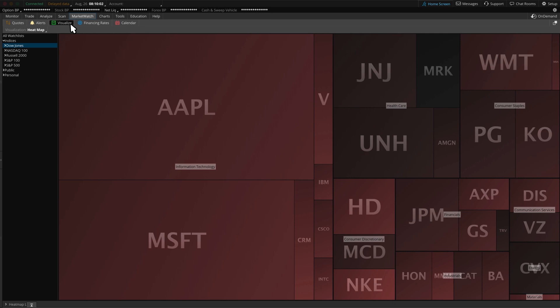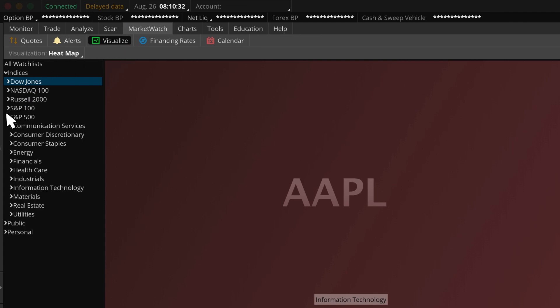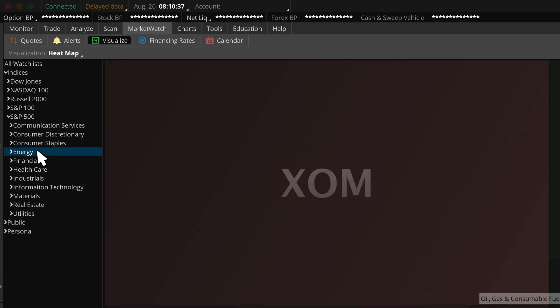For those familiar with Street Smart Edge, this is similar to the Research tab, Performance by Sectors. We can look at the Indices view or break it down into sectors within those indices by clicking further within the drop-downs. Let's say we want to see how the biggest names in energy are performing today.